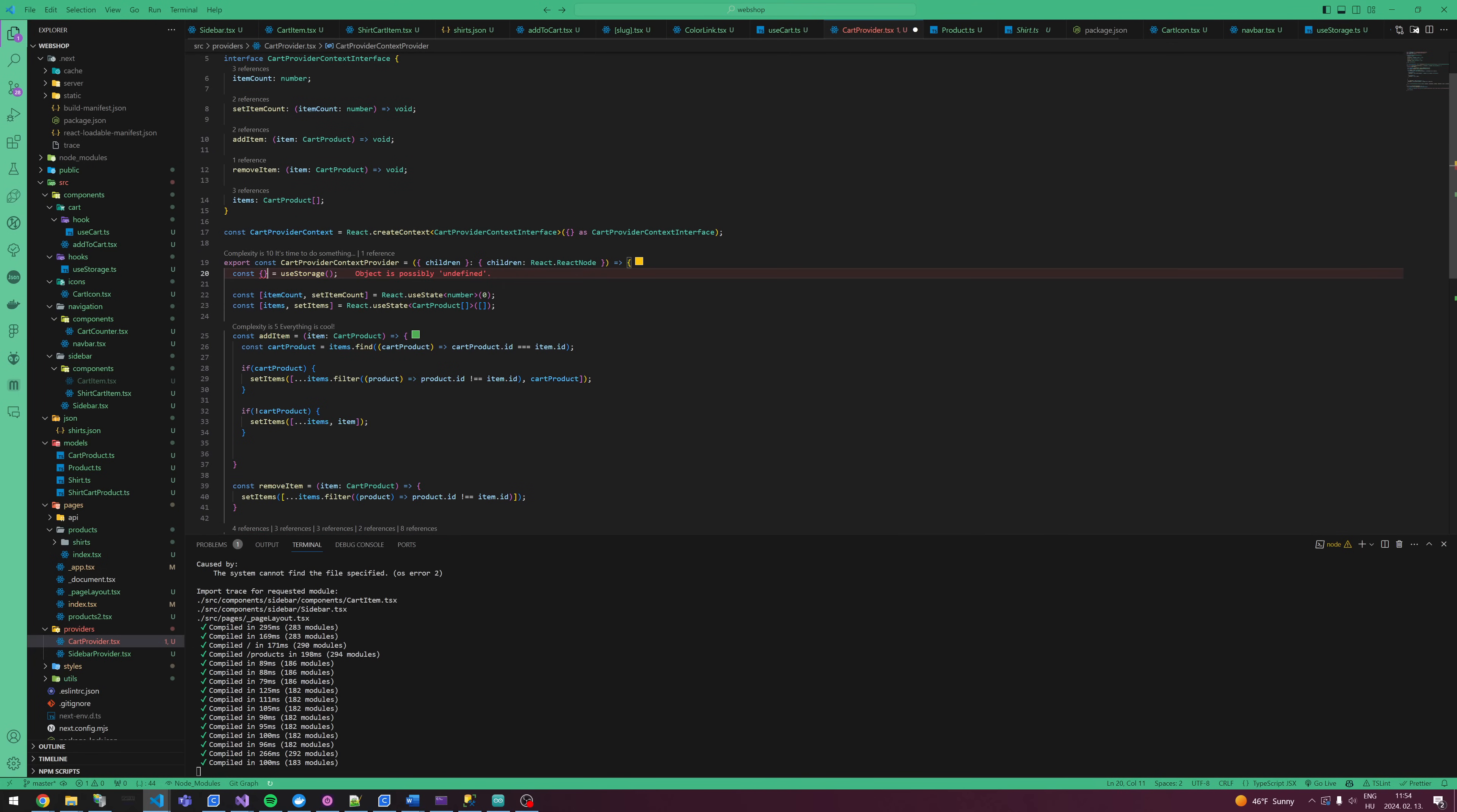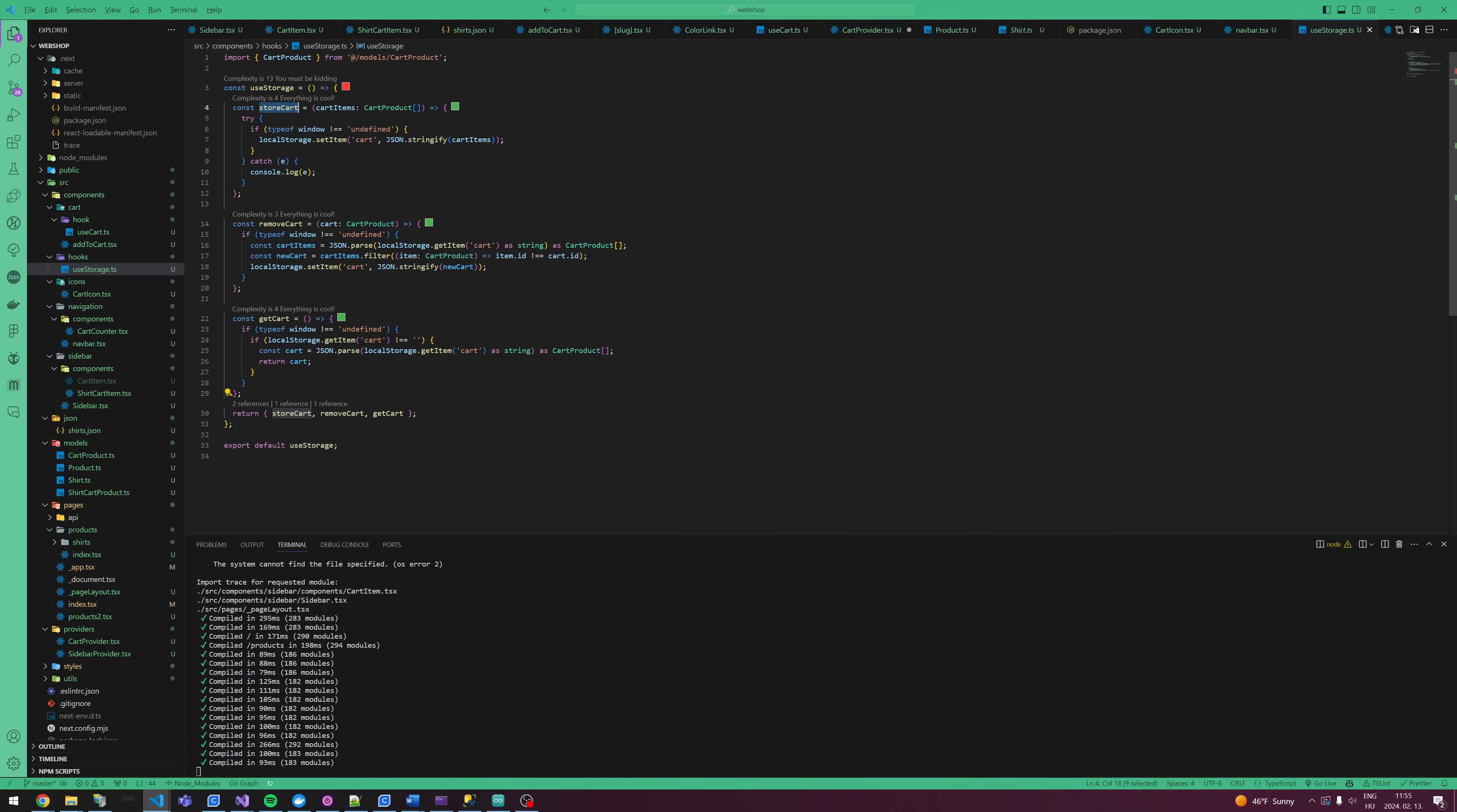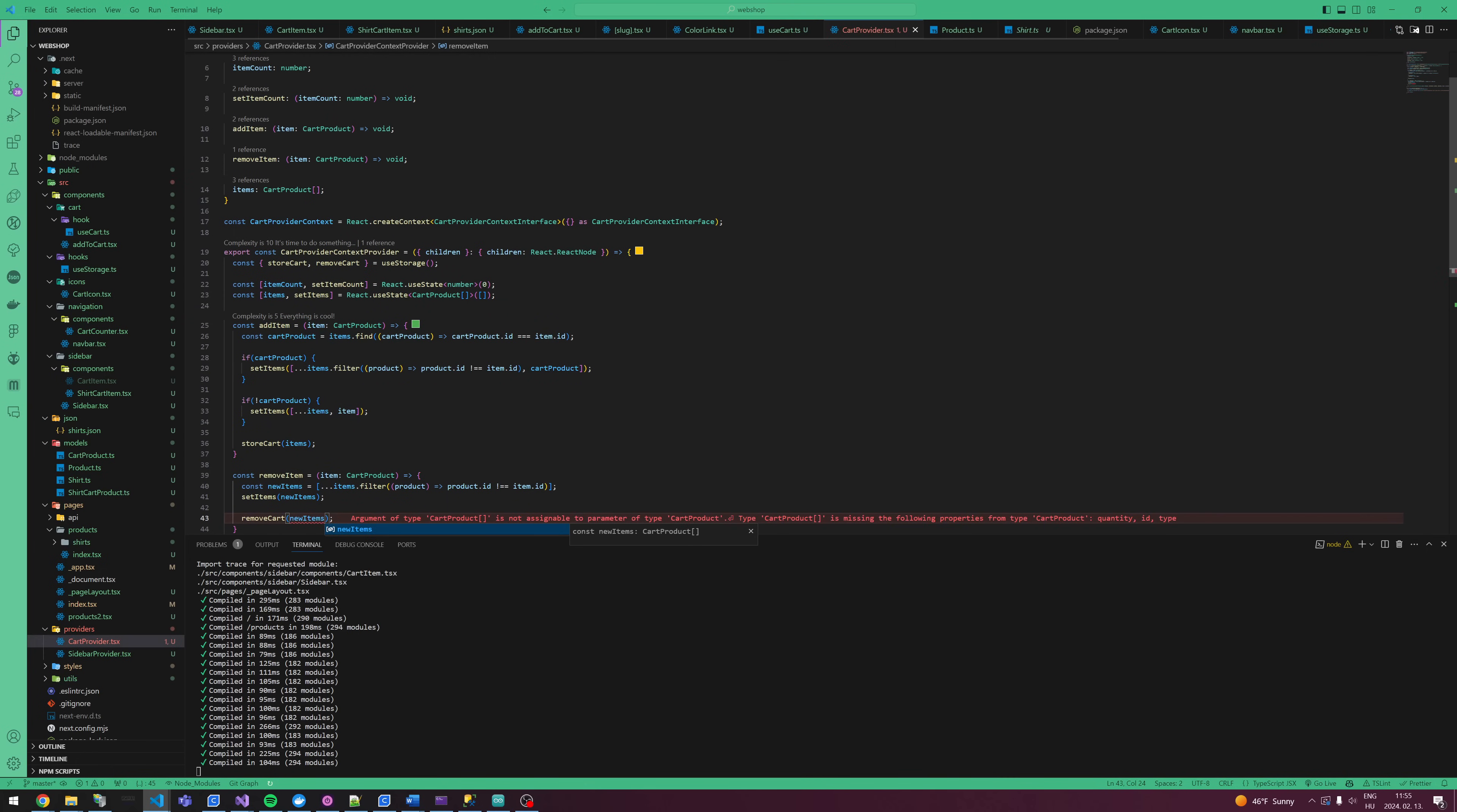I forgot to export. Export default useStorage. Now I can import it. And let's see what we can export from it. storeCart, and also removeItems. Good thing to move this, new items, because this is new items. This way.